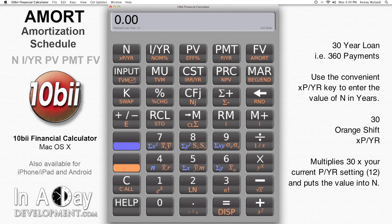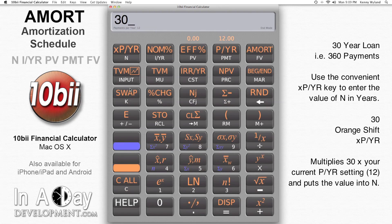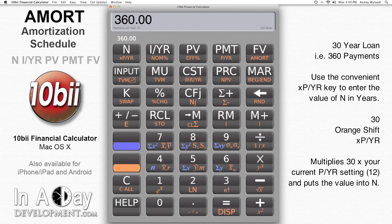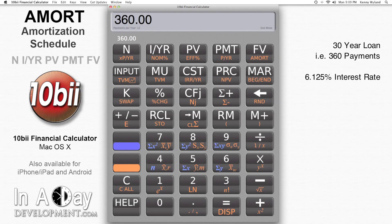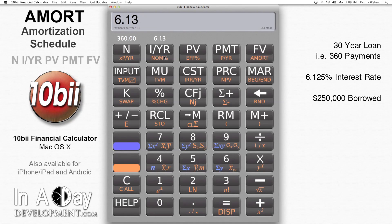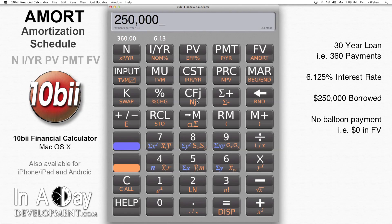I make sure PYR is 12, then I hit 30, orange shift, and xPYR. This puts 360 into N. Then I put 6.125 into IYR, 250,000 into PV, and 0 into FV. Then I hit PMT to find my monthly payment.